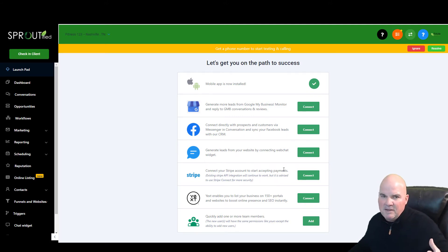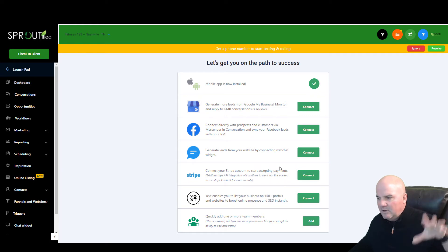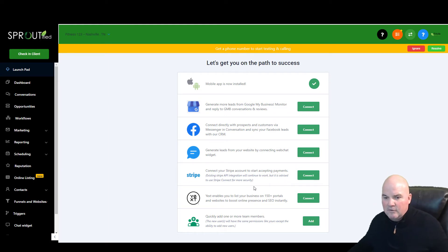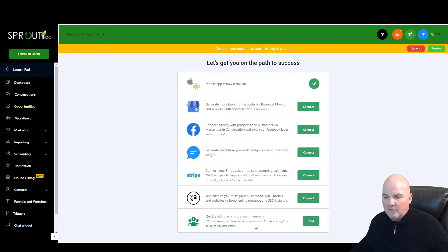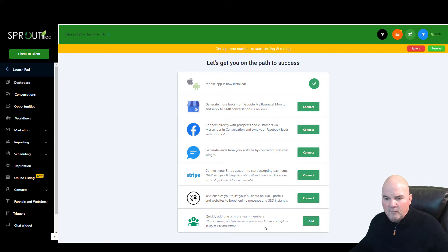And you can even take payments. So if you're doing a coaching program and you need to take payments, you can do that all right here. And if you have a team, you can add yourself, or if you've got multiple team members, you can add those in.